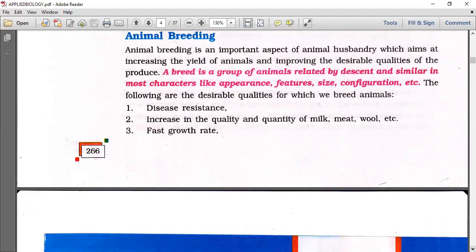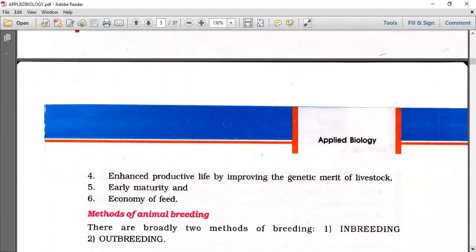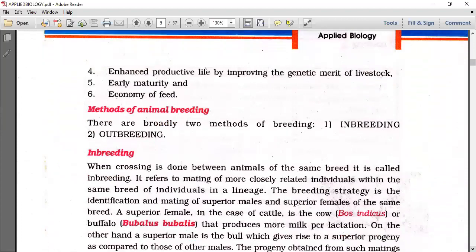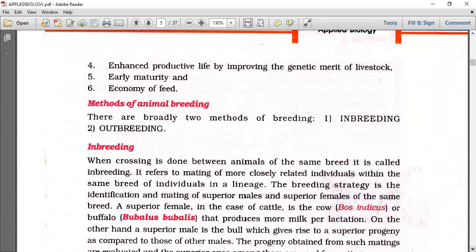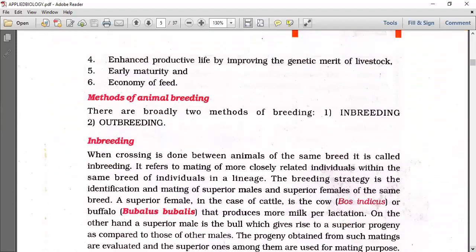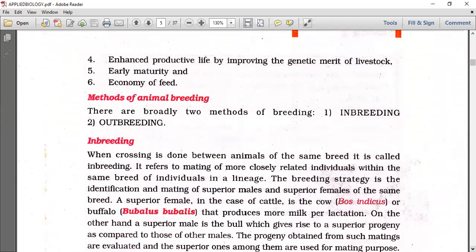Other desirable qualities include enhanced productive life and enhanced reproductive life by improving the genetic merit of livestock, early maturity, and economy of feed. These are all the primary qualities required to develop a breed.